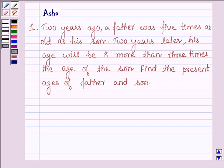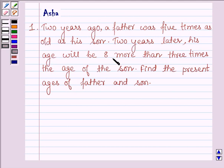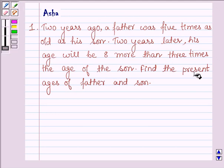Hello and welcome to the session. The given question says: two years ago, a father was five times as old as his son. Two years later, his age will be eight more than three times the age of the son. Find the present ages of father and son.